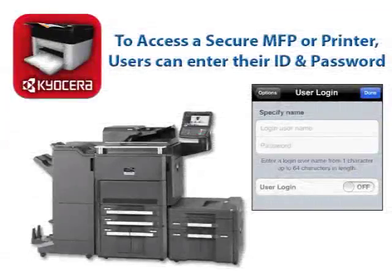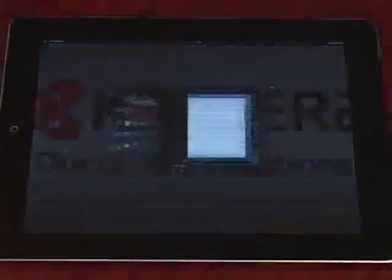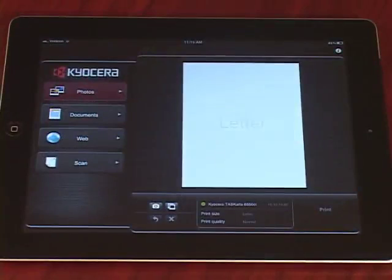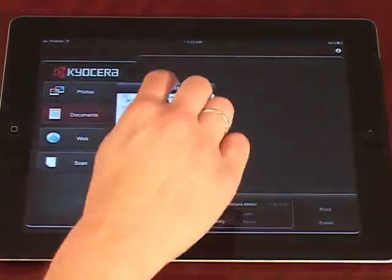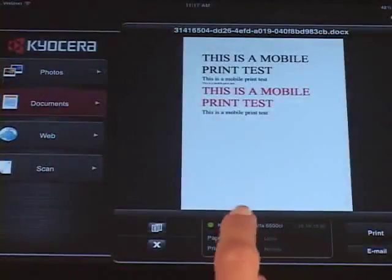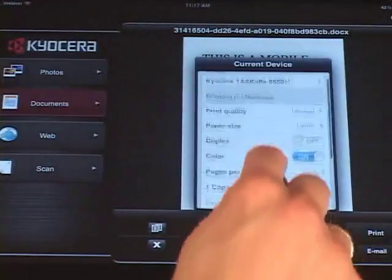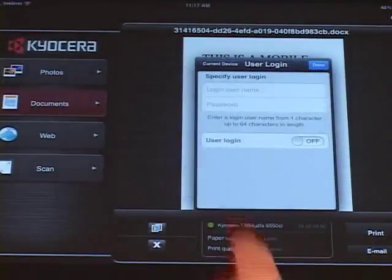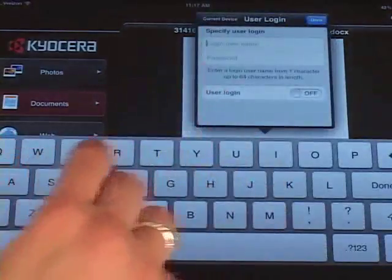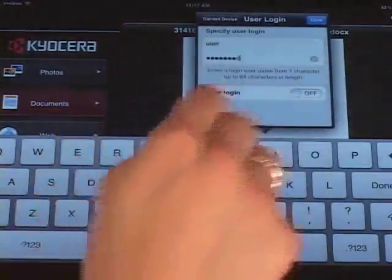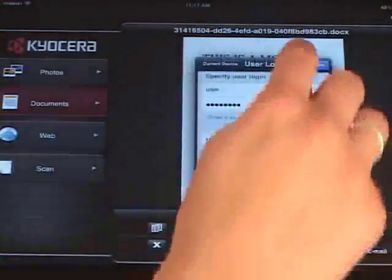To access a secure MFP or printer with mobile print, users can enter their username and password directly from their mobile device with the User Login feature. Launch the Kyocera Mobile Print app from your device. Then select a tab for photos, documents, or web. Tap Select a Device. Under Authentication, select User Login. Enter your username and password. Set User Login to On, and select Done.